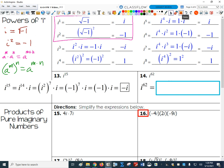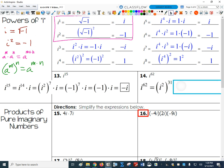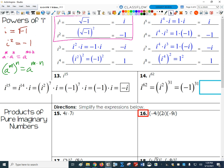How about i to the 62? That's i squared to the 31st. Since i squared is negative 1, I've got negative 1 to the 31st power. But this time there's no extra i, since I started with an even power of i. So I just have negative 1 to an odd power. The answer is negative 1.